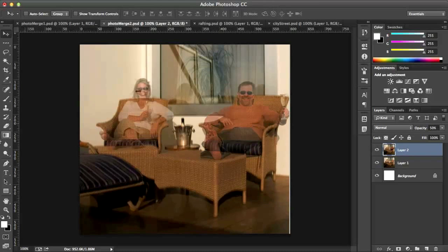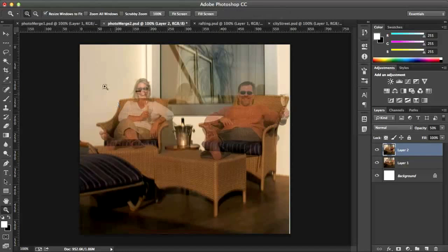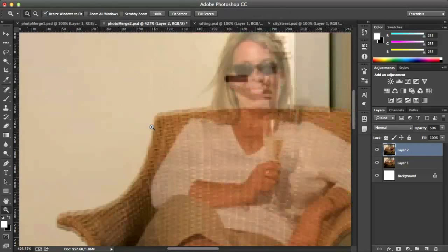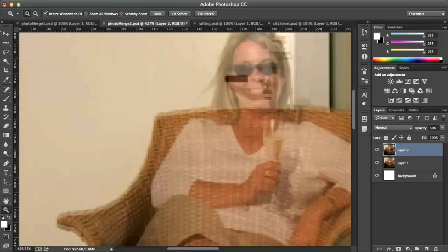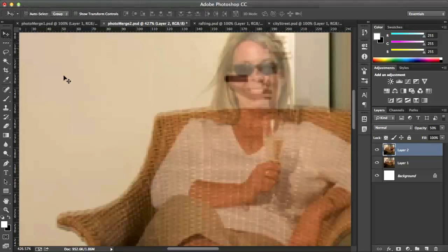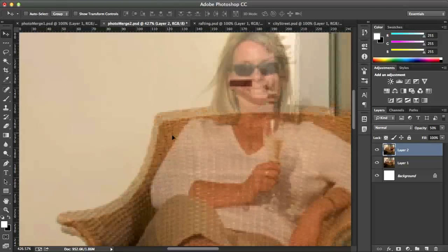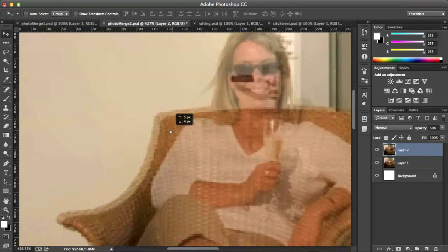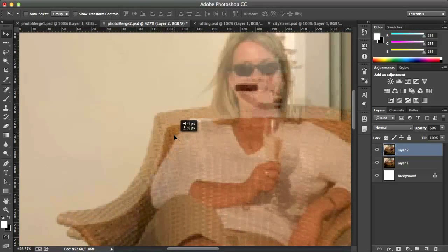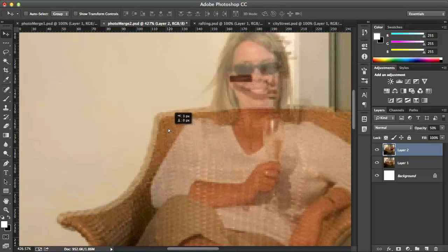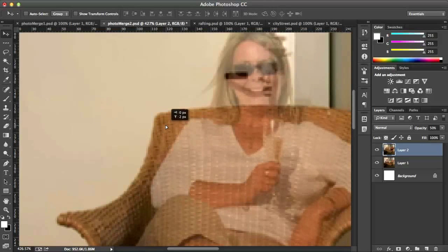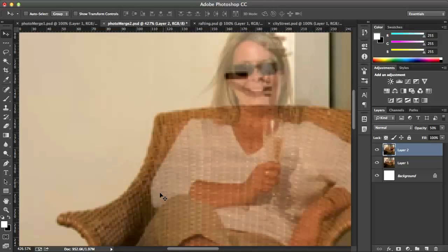I can then maybe zoom in to this corner of the chair, clicking and holding my Zoom tool. Grab the Move tool and just move it so that the chairs are aligned. You can see they're a little bit off aligned and now I'm just going to align them up and that should do it. It looks pretty good.